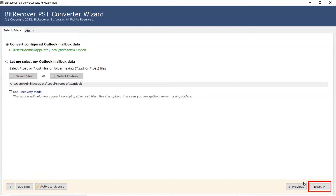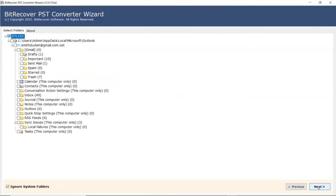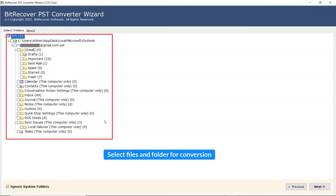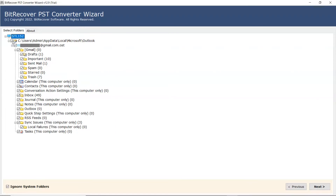Click on Next button to continue the process. Now, the user needs to mark the folder for conversion and unmark the rest of the folders. Click on Next button to continue the process.